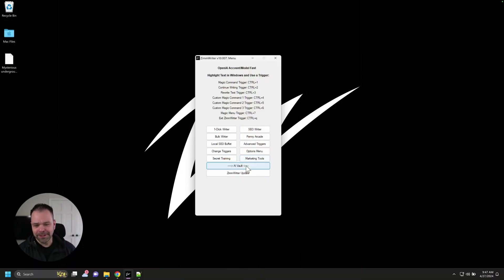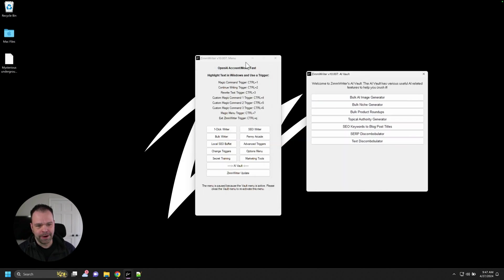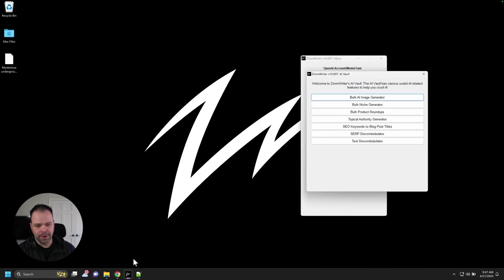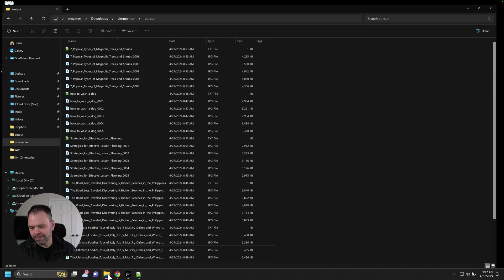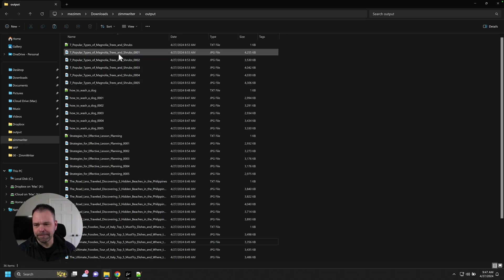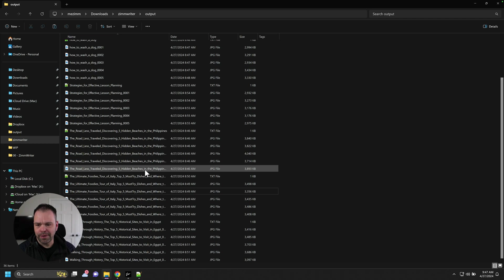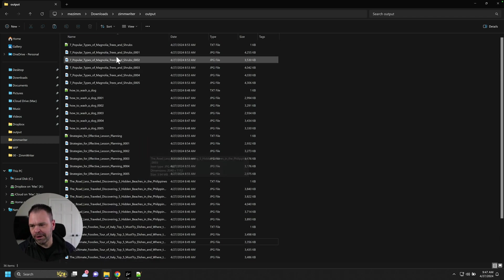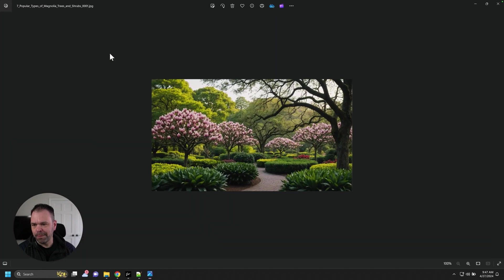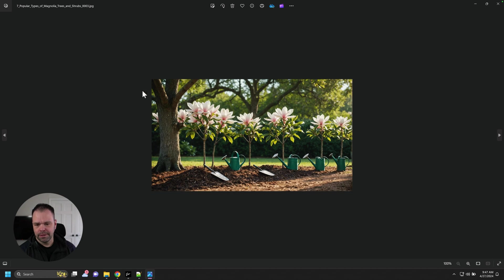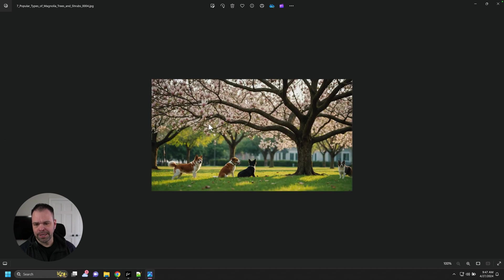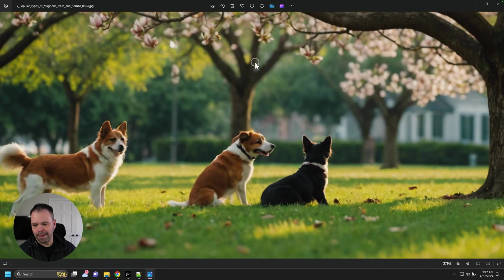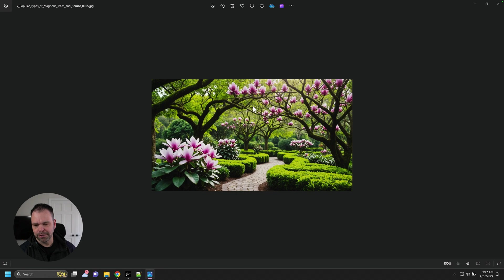You go to ZimWriter, you open up the AI Vault, and there's this button called the Bulk AI Image Generator. Before I show you it, I want to show you the pudding first. The proof is in the pudding. So here's the pudding. Here are different images I generated all in batch, clicking a single button. This is seven popular types of magnolia trees and shrubs. These are images that the AI generated. Look at those happy dogs under that beautiful magnolia tree.